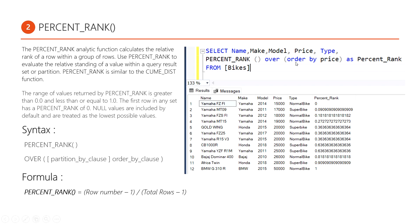If I am not using any partition by clause in the query, this query will be treated as a whole result set — that means all records within my specific table. Percentage rank works on the whole record set. But if I am using a partition by clause within this query, then percentage rank only works on each subgroup of that specific result set. Don't worry if this is a little confusing right now — I will explain each and every thing in SQL Server.